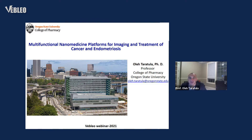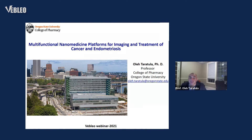On this first slide, you can see our building. My lab is located in this building, called the Collaborative Life Science Building. As you can see from the title of my presentation, my research laboratory is focused on the development of different nanoplatforms for imaging and treatment of different diseases, including cancer and endometriosis.